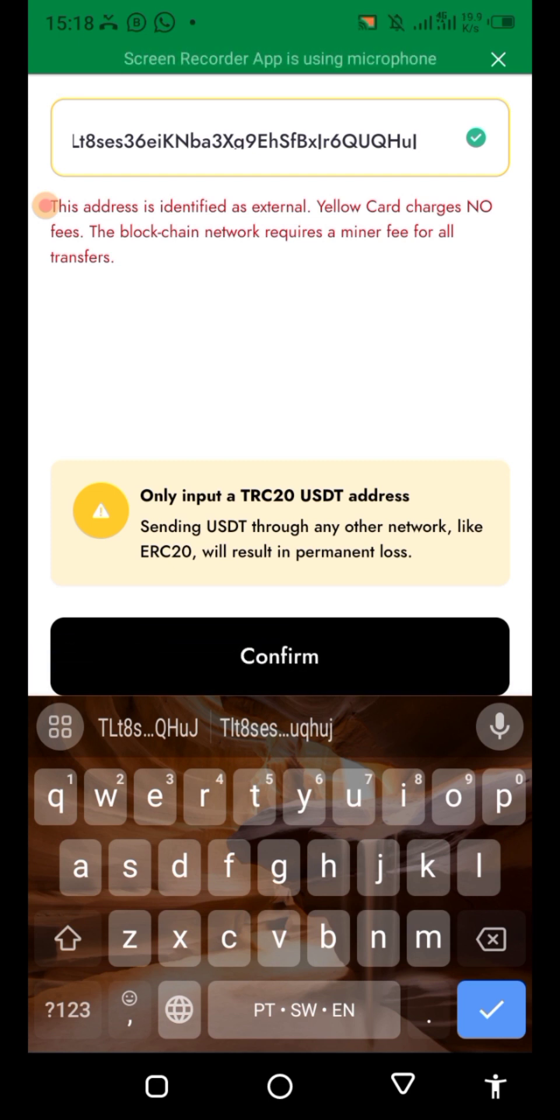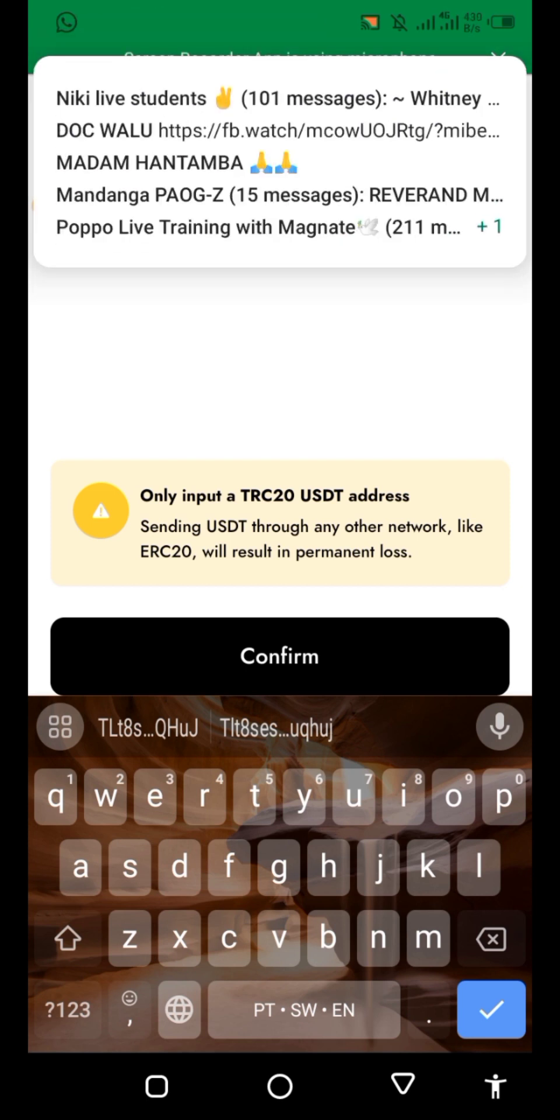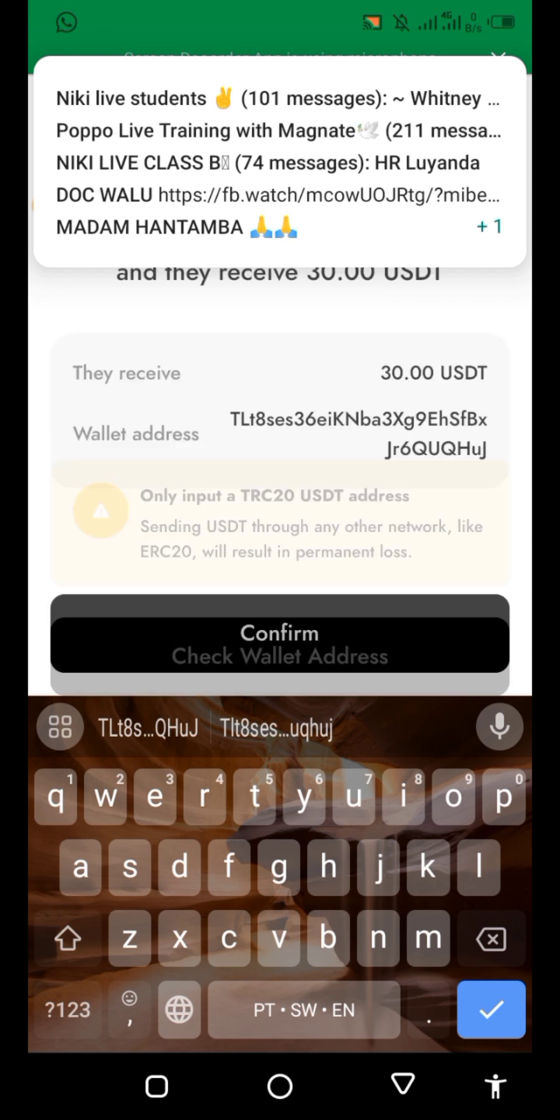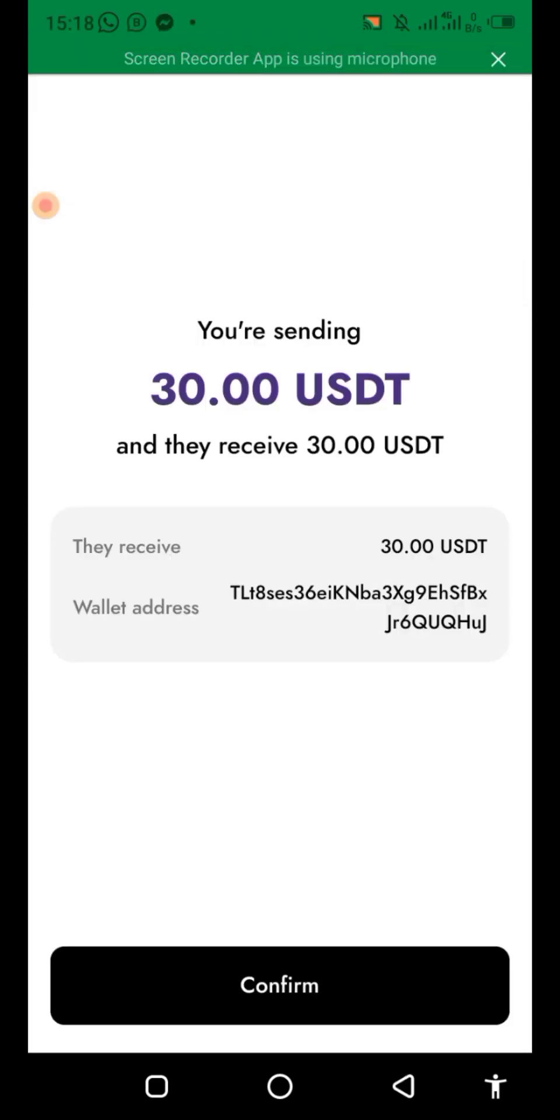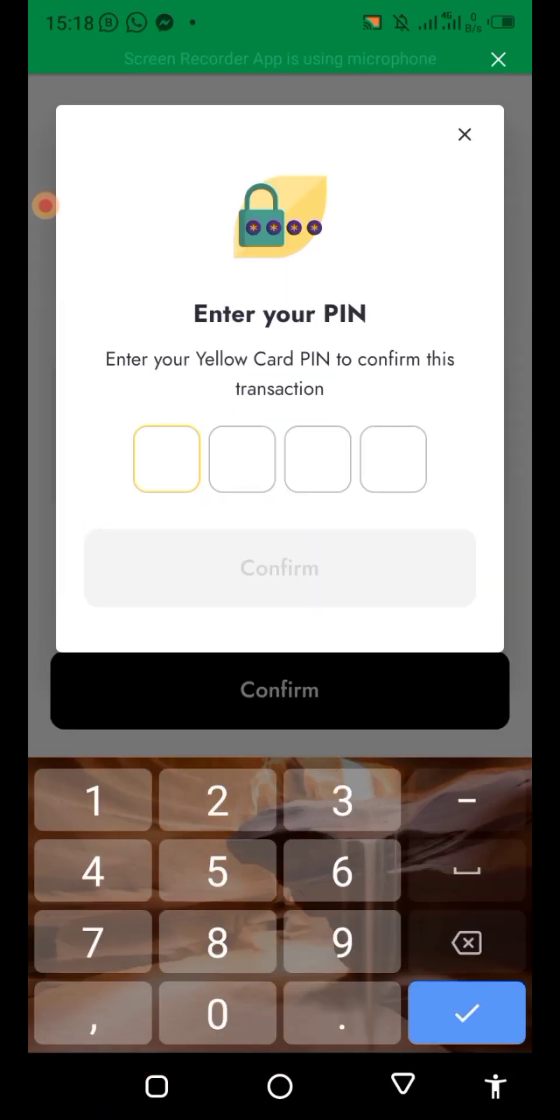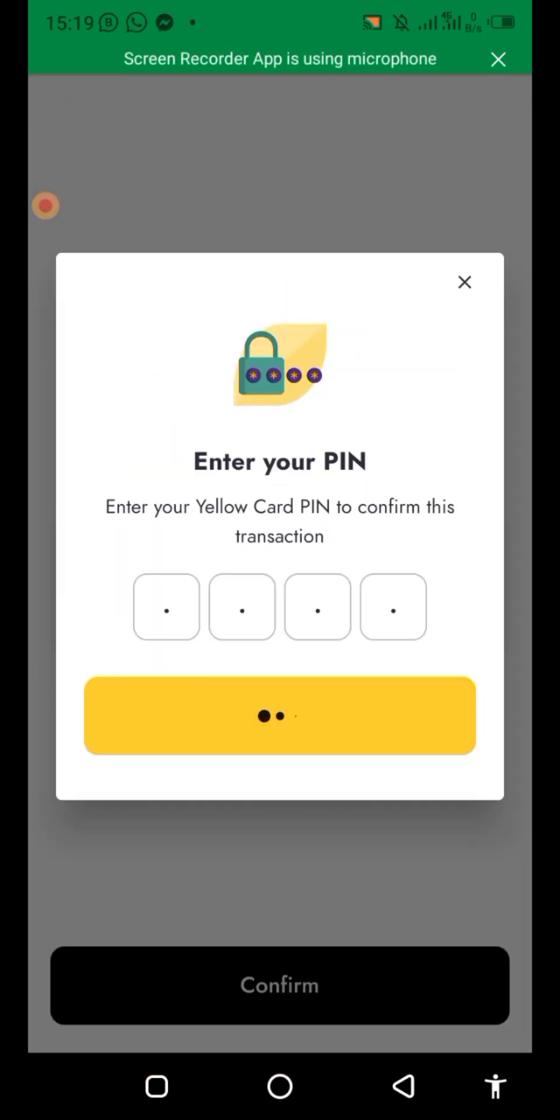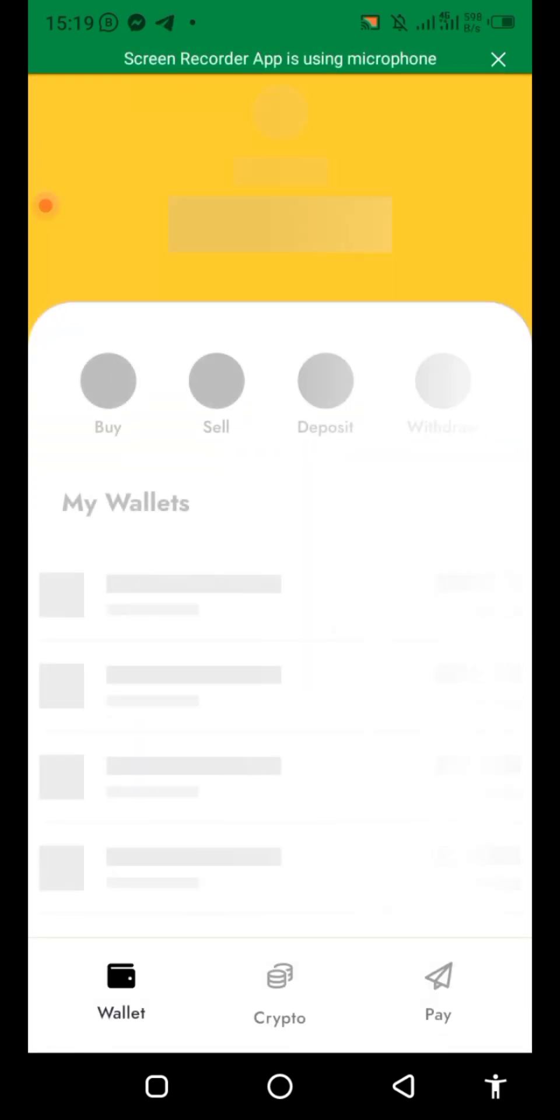This address is identified as external. Yellow Card doesn't charge anything. Click confirm. You're sending $30, confirm, enter password, then confirm. Now that has been done.